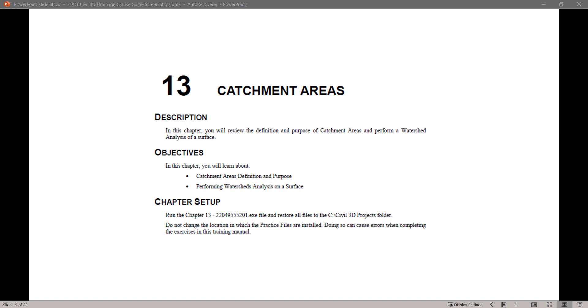Run the Chapter 13.exe file and restore all files to the C Civil 3D Projects folder. Do not change the location in which the practice files are installed. Doing so can cause errors when completing this exercise in this training manual.